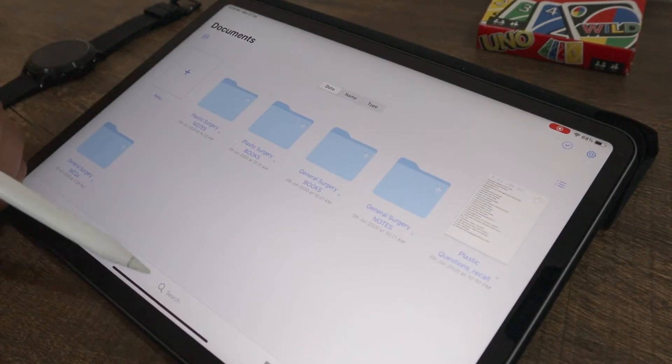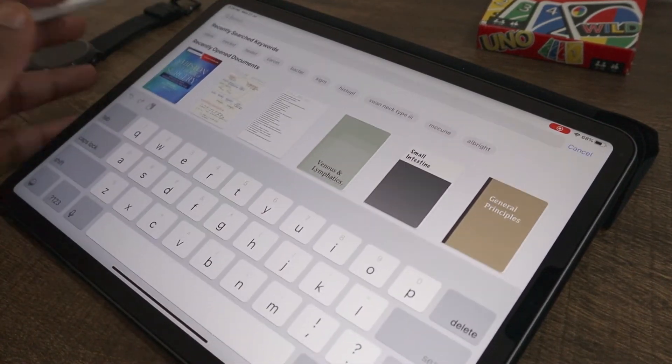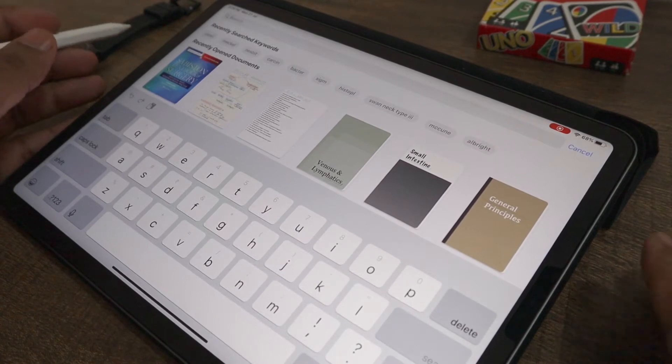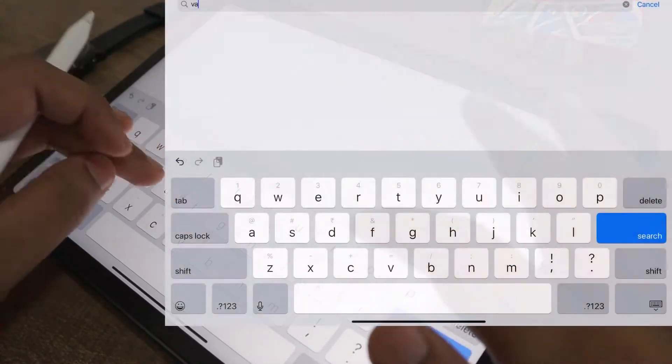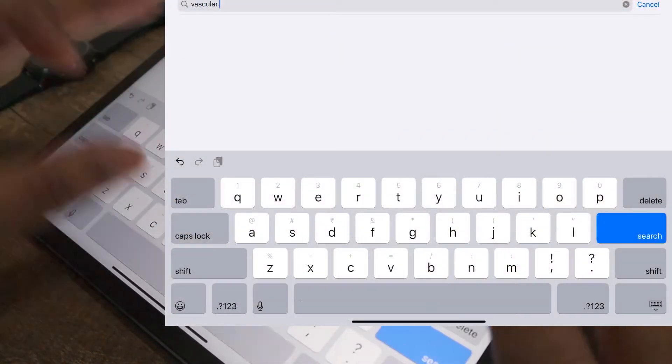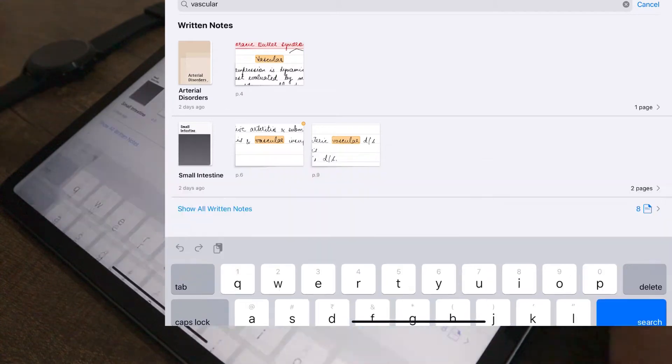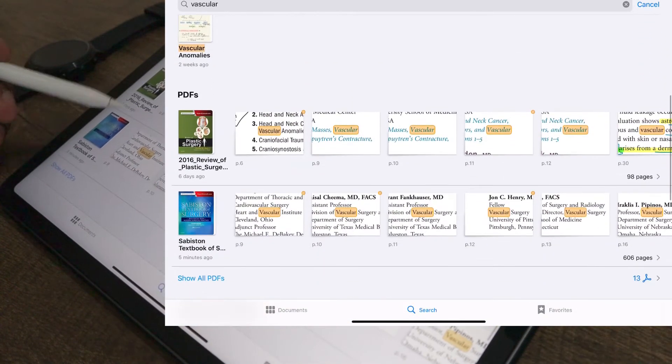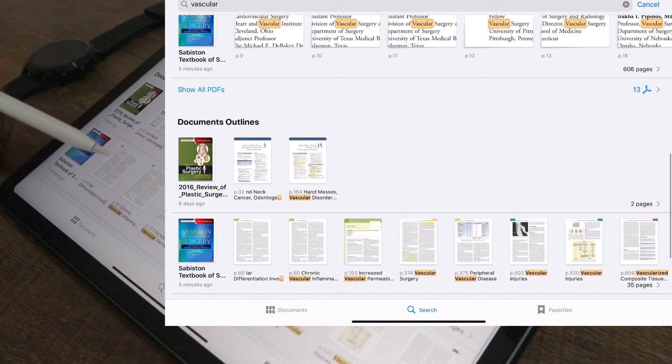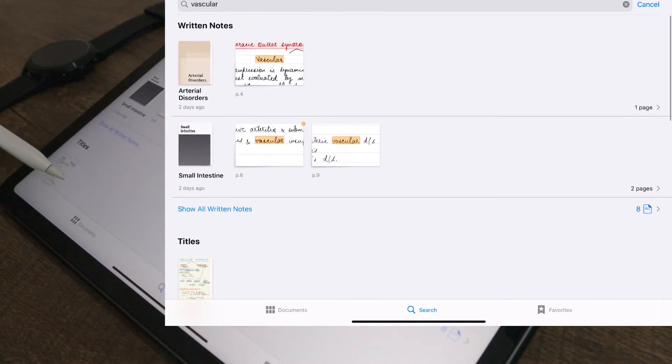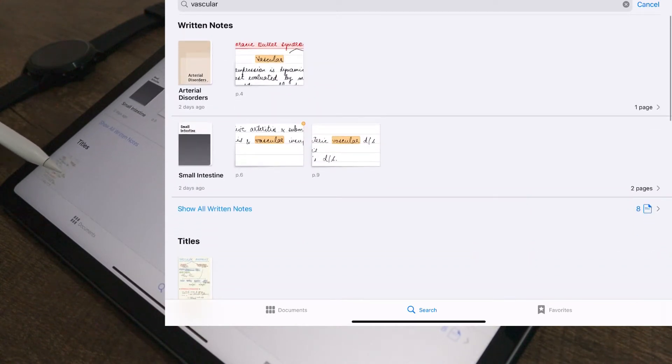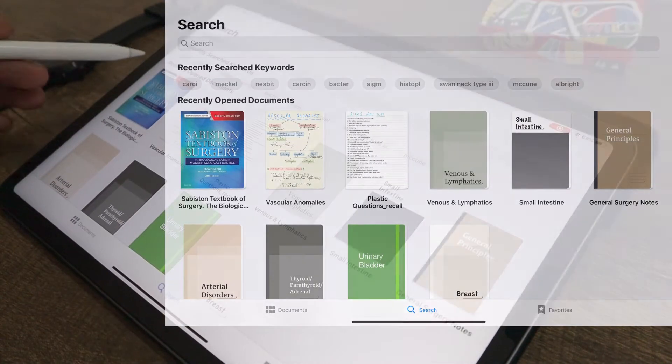GoodNotes on the home page also gives you option to search your PDFs and notes directly and also to navigate to your favorite documents. And yes, it can search the text of all documents at once and even your handwriting directly from the home page. This saves a lot of time as you don't need to open each file and then search.